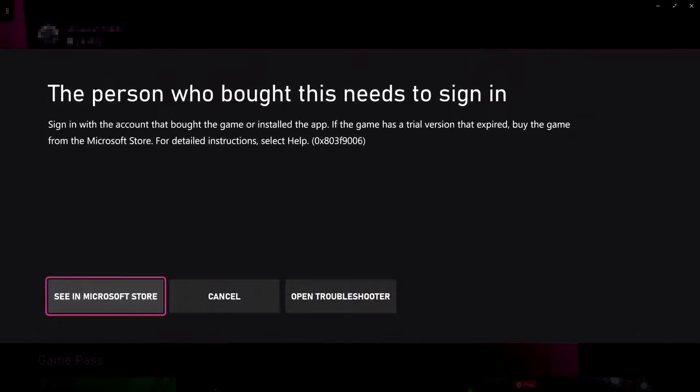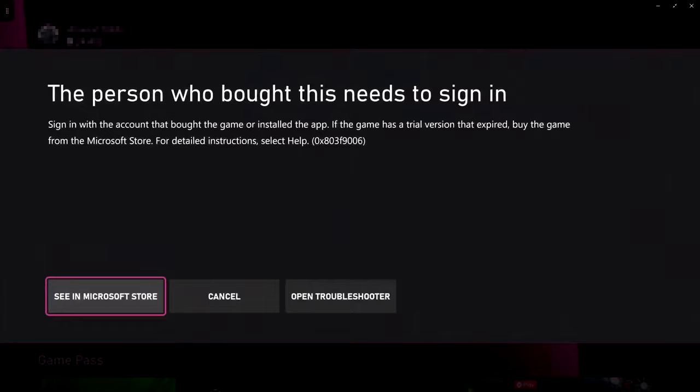So if you're trying to play a game on your Xbox and you're getting this error message, that's because the person that currently has the Xbox Ultimate Game Pass isn't signed into your Xbox. If it's a game that you're trying to play off the Xbox Game Pass or it's just the fact that the user that purchased the game isn't signed in.